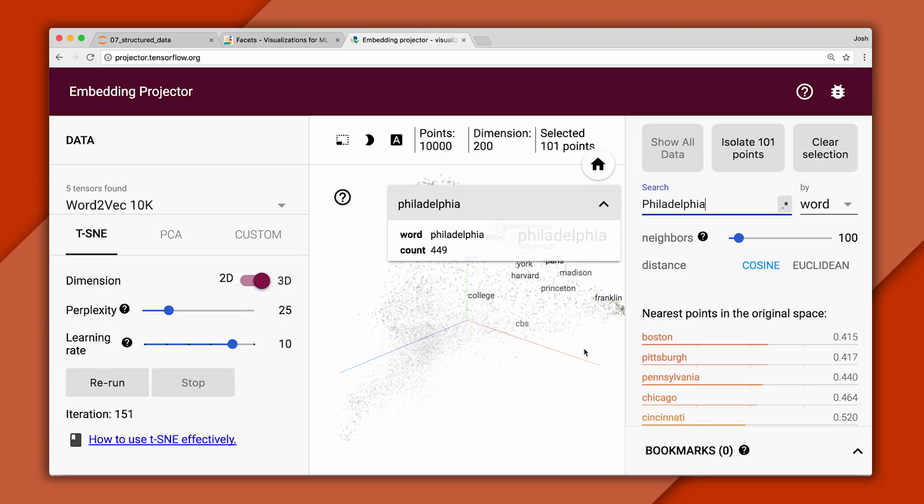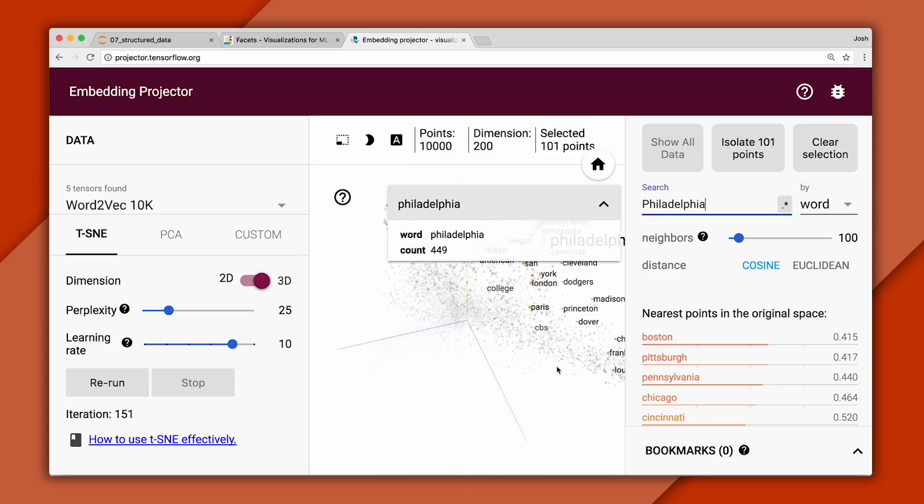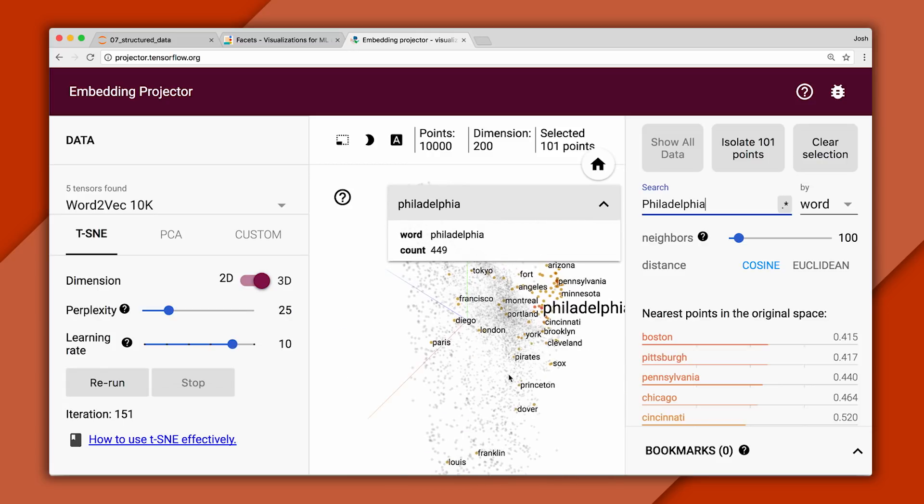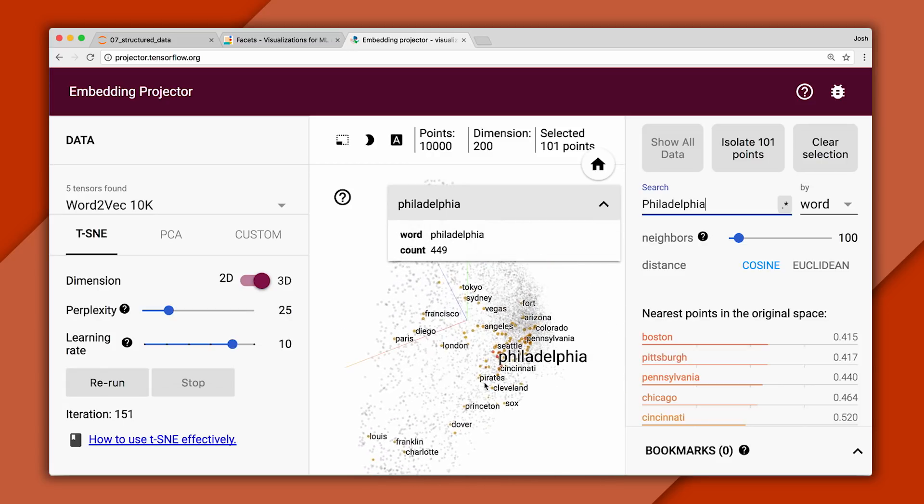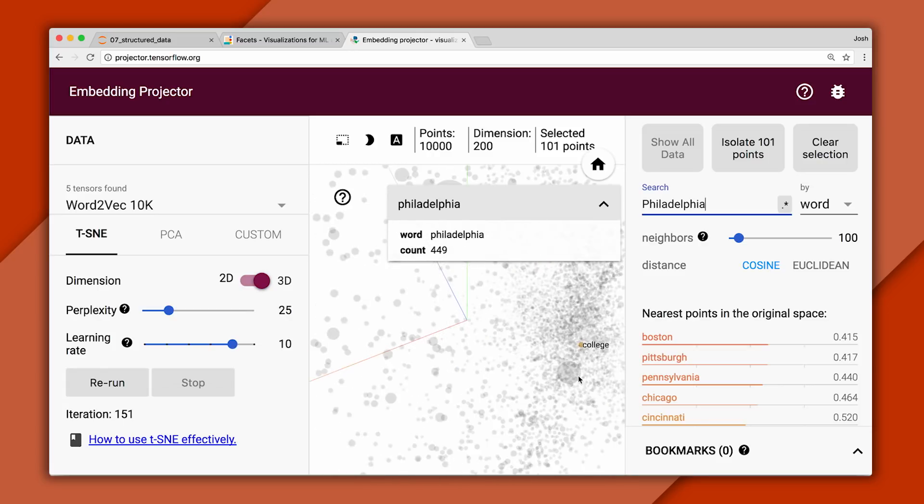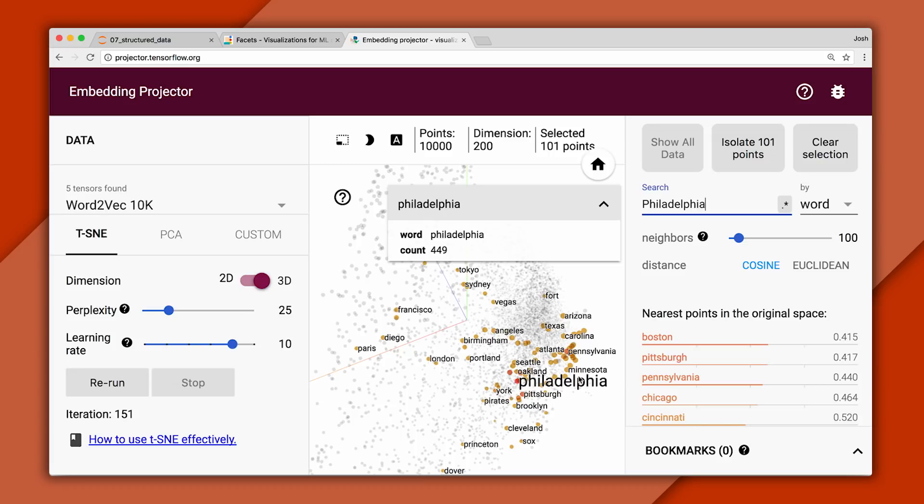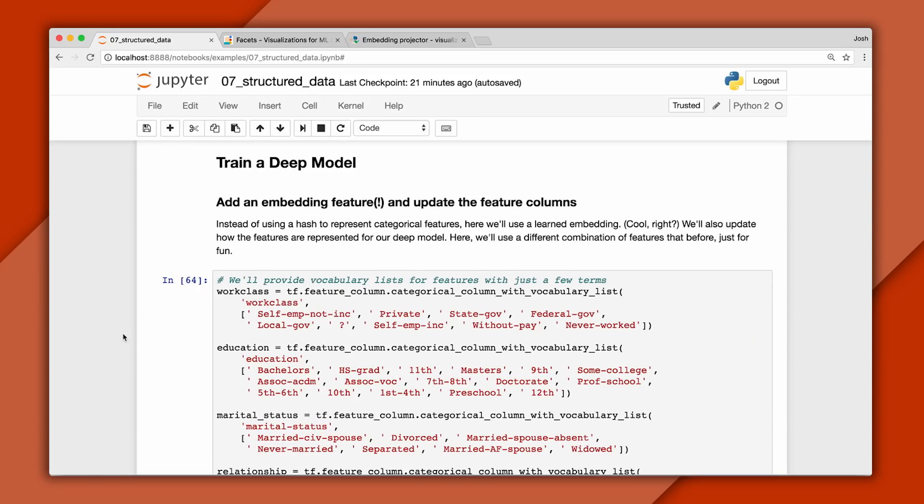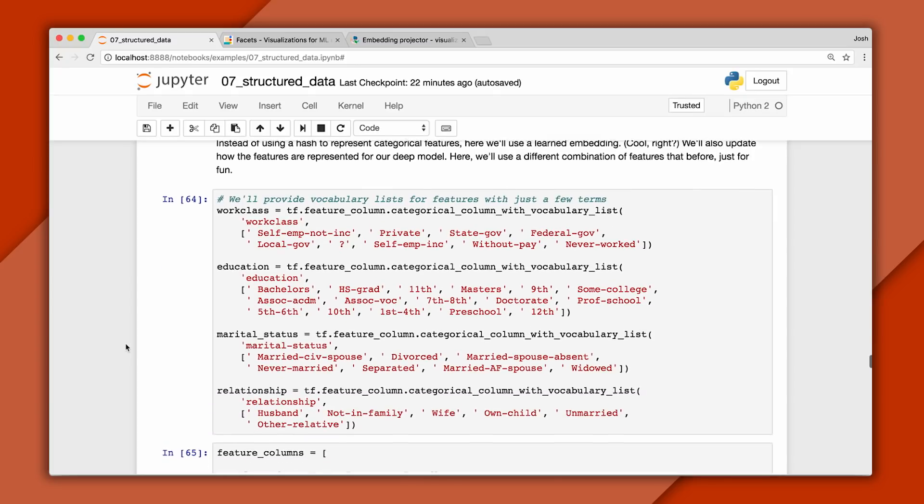And if you experiment a bit, you'll find similar words are often close together. For example, all of the words in this cluster are cities. What's neat about embeddings is that they're learned automatically in the process of training a DNN.